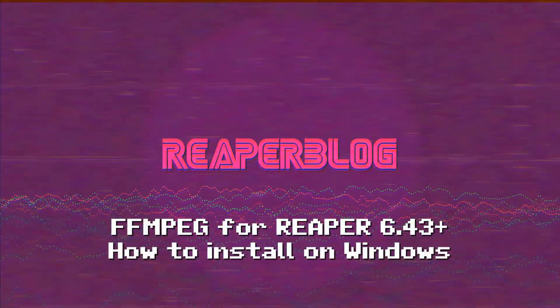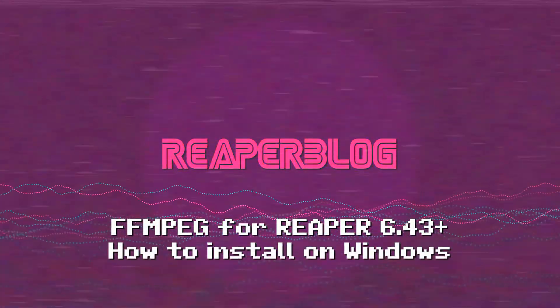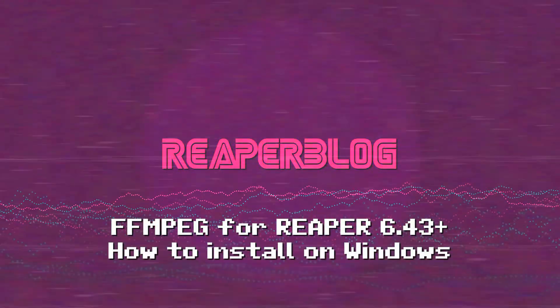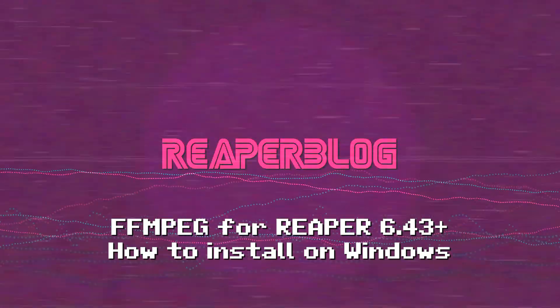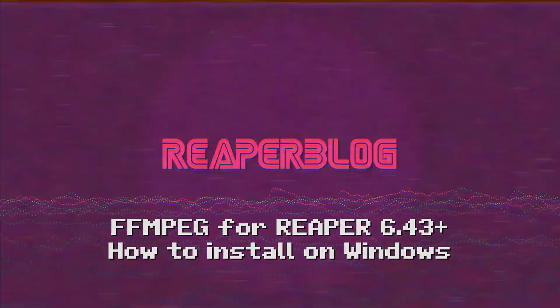If you create videos on Windows using Reaper, there's a couple things in the 6.43 update that you need to pay attention to. There's two things that just recently changed for Reaper in the 6.43 update relevant to video makers on Windows.